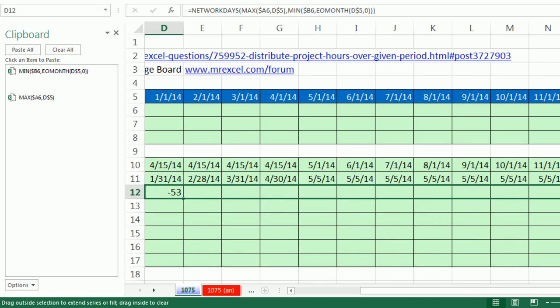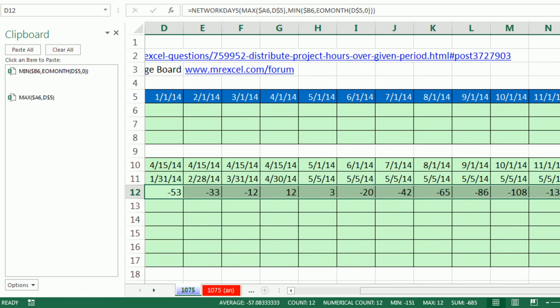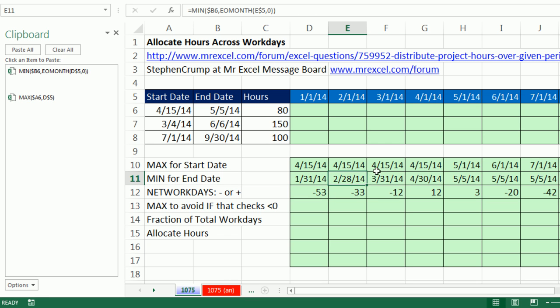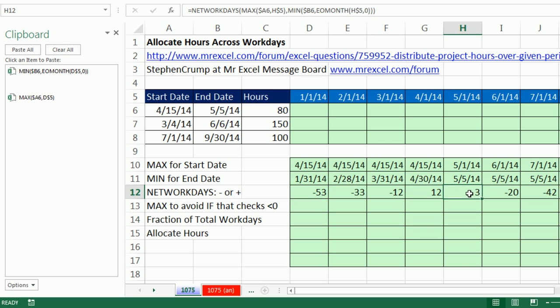Now we're going to get a series of either negative or positive numbers. Why are these negative? Because when you take a smaller date and subtract a bigger date, you're getting minus. So it's only when we have these positive numbers do we get the count of the work days for this month. That is beautiful.